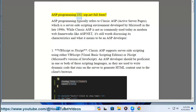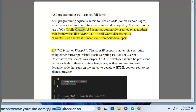ASP Programming 101. ASP.NET Full Form. ASP Programming typically refers to Classic ASP, Active Server Pages, which is a server-side scripting environment developed by Microsoft in the late 1990s. While Classic ASP is not as commonly used today as modern web frameworks like ASP.NET, it's still worth discussing its characteristics and what it means to be an ASP developer.